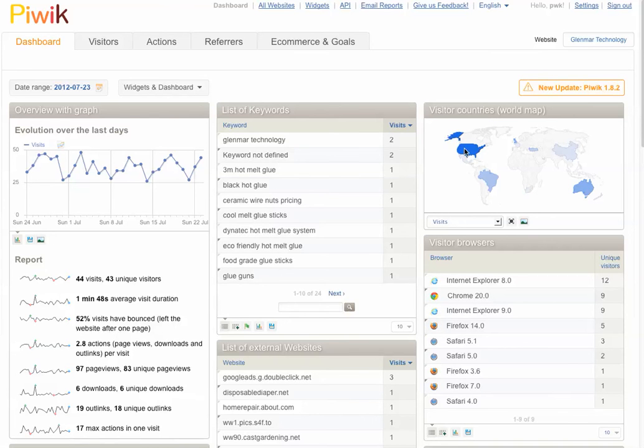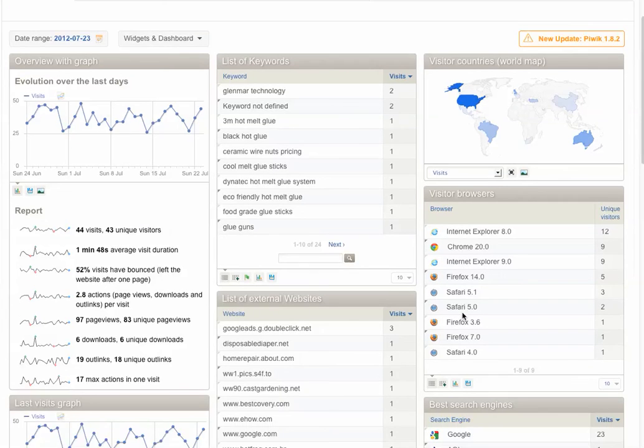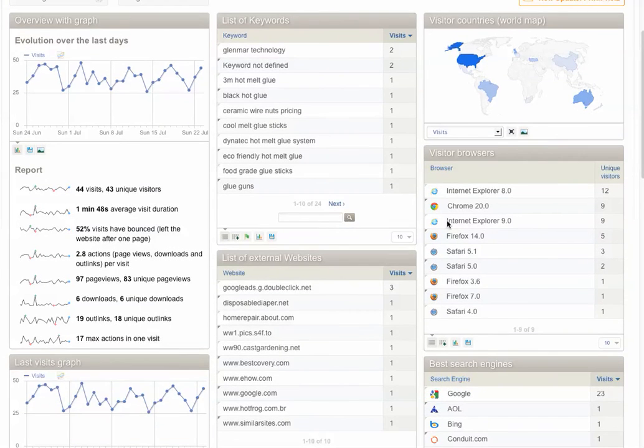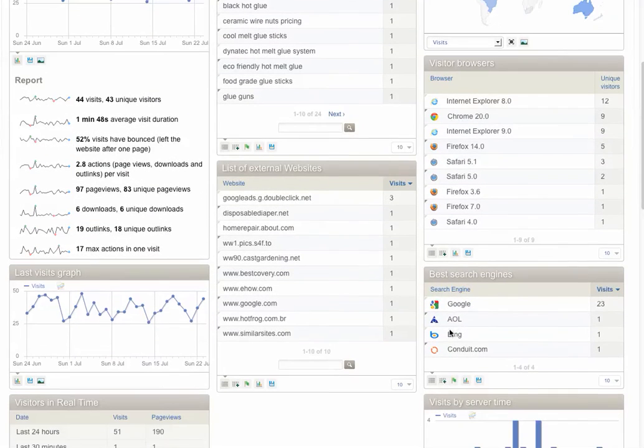You see the countries where they're typing them from. You see the browsers they're using to get there. You see the search engines they're using to find the site.